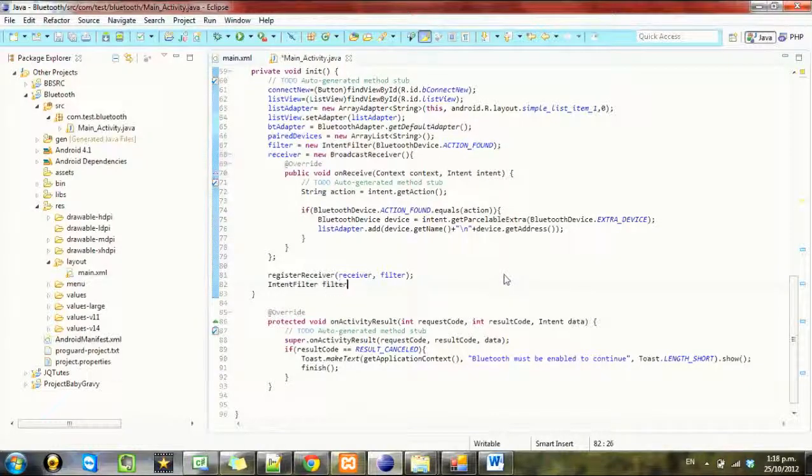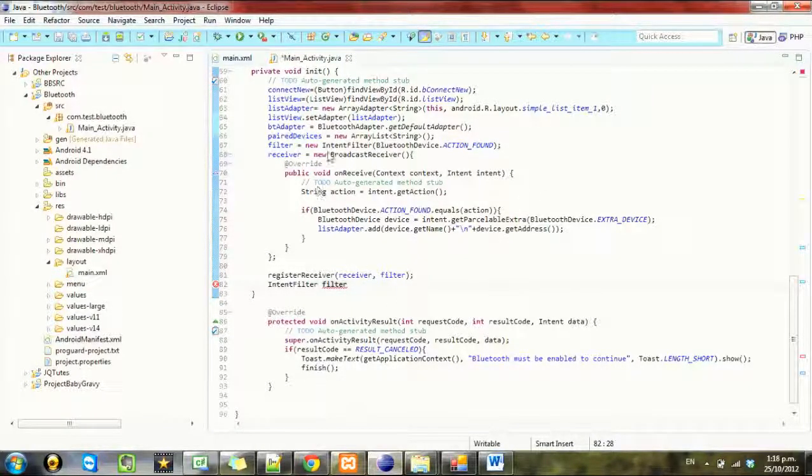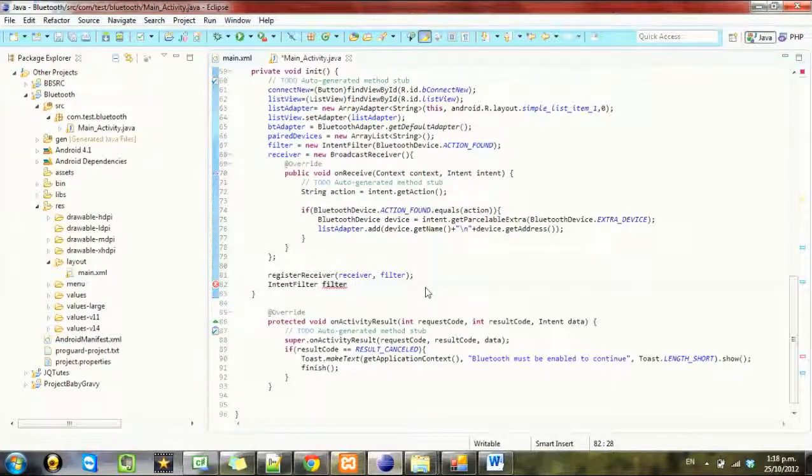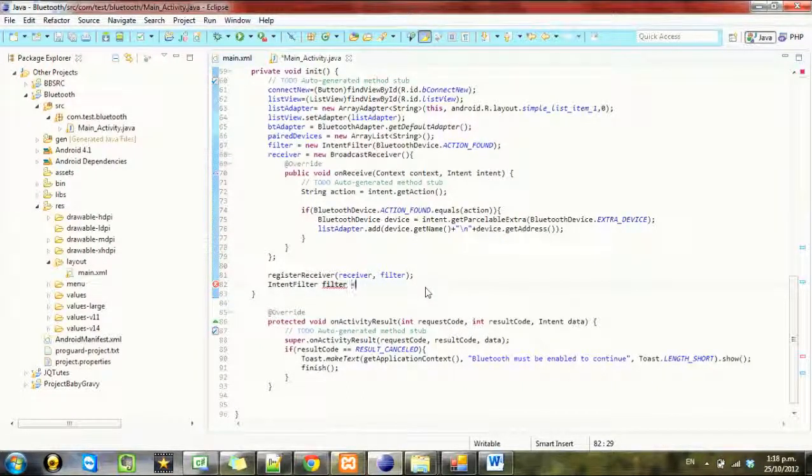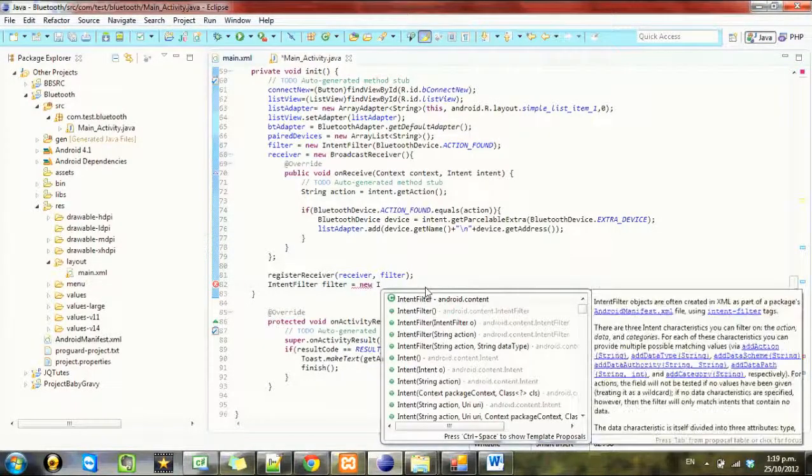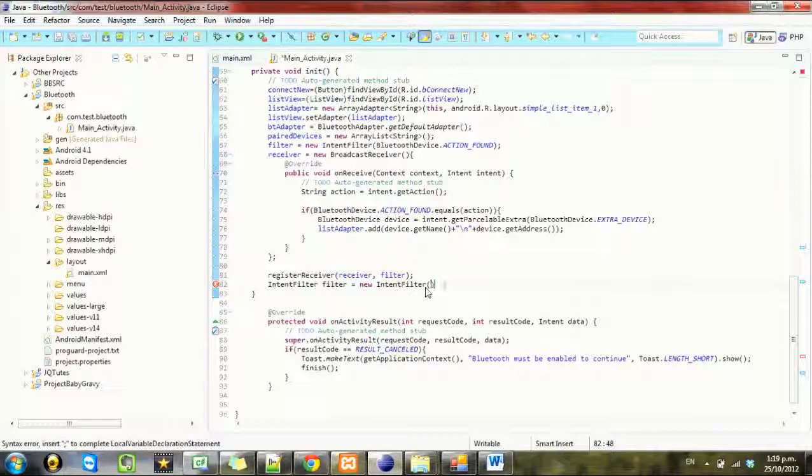IntentFilter and we'll just call it filter again because we've already registered this receiver for the filter. And we'll call it new IntentFilter and this one we want to call.